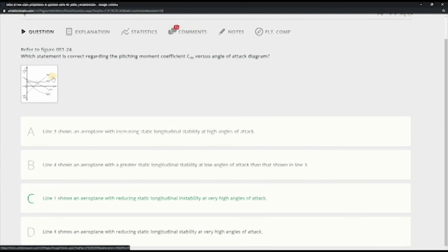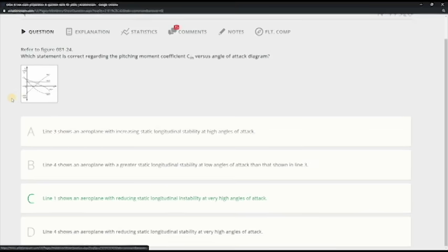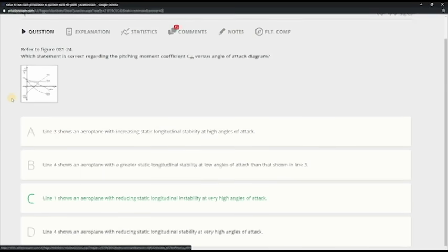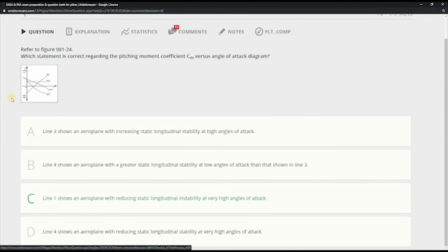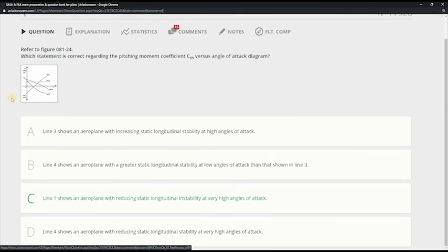Because line 1 shows an aeroplane with reducing static longitudinal instability. So it is stable and here it's reducing, is decreasing the static instability. I hope you understand. If not, write in the comment section, I can do another video. I'm here to help. I think it's very nice to help other people.